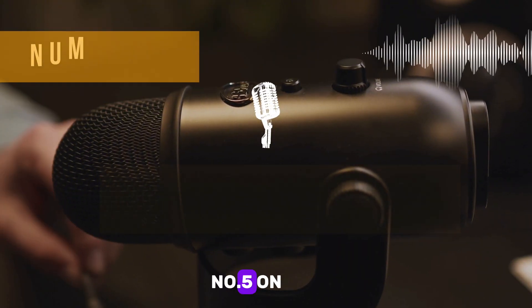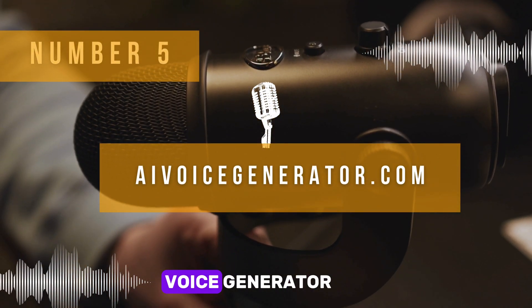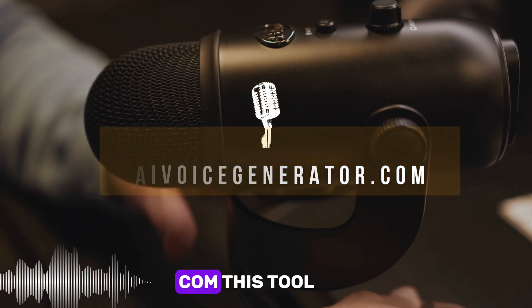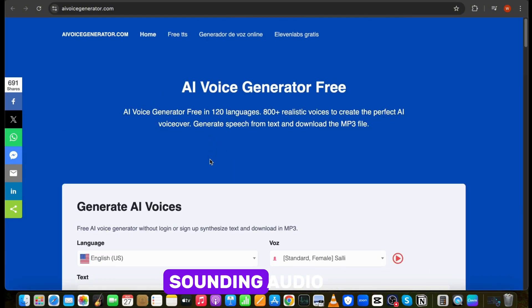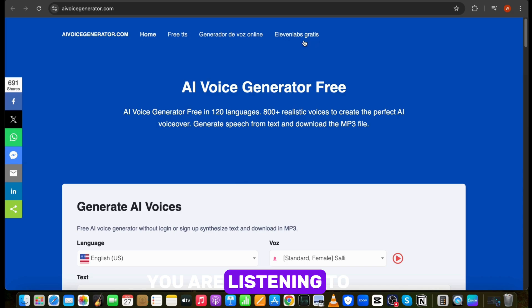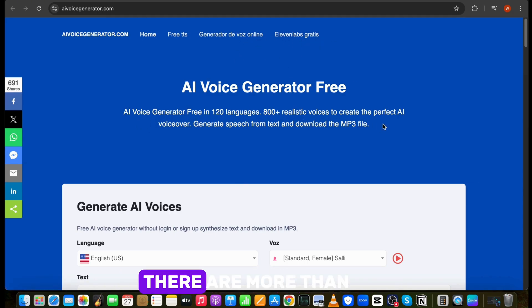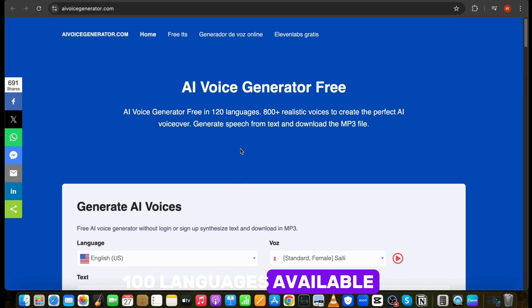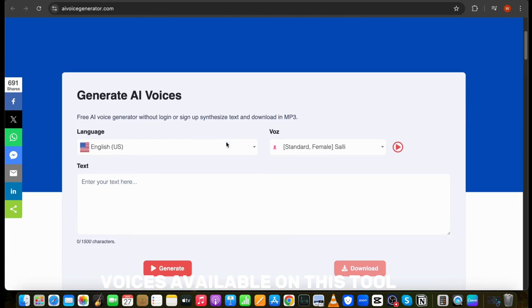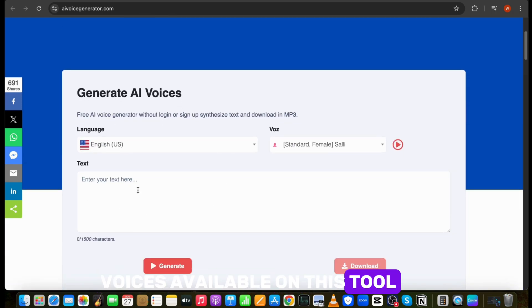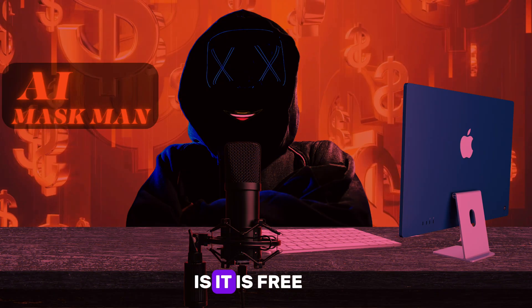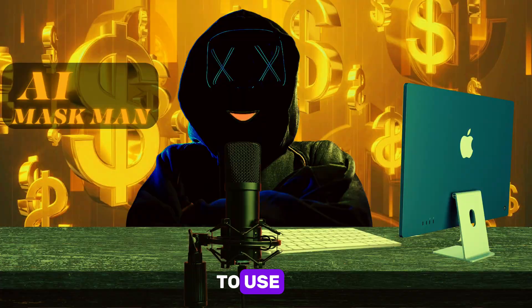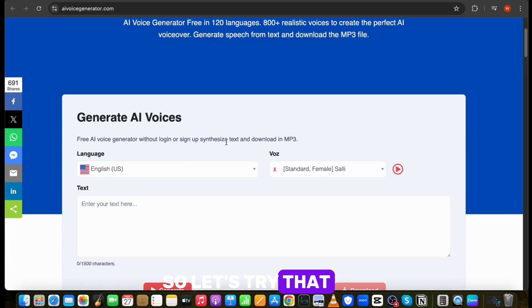Number five on our list is AIVoiceGenerator.com. This tool allows the user to convert written text into natural sounding audio, which will feel like you are listening to audio instead of someone just reading it. There are more than 100 languages available and 800 types of voices available on this tool, and the best thing is, it is free to use.